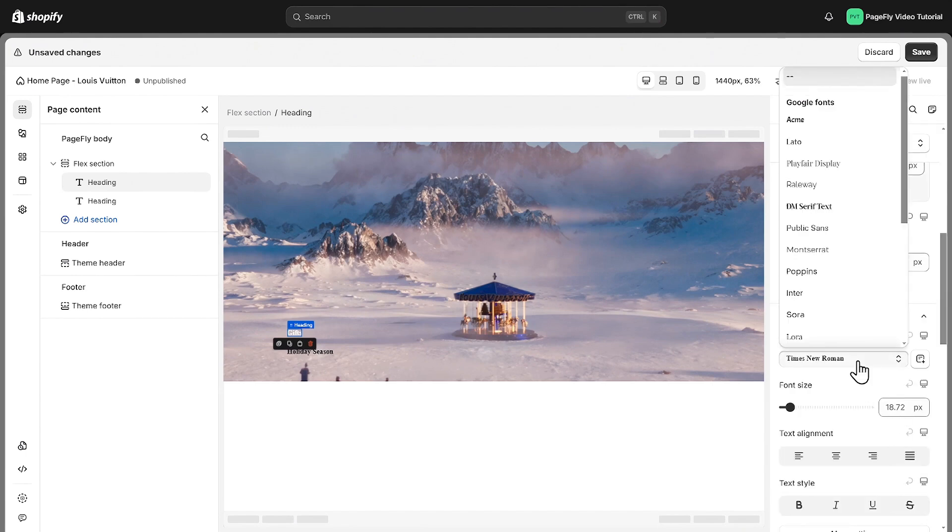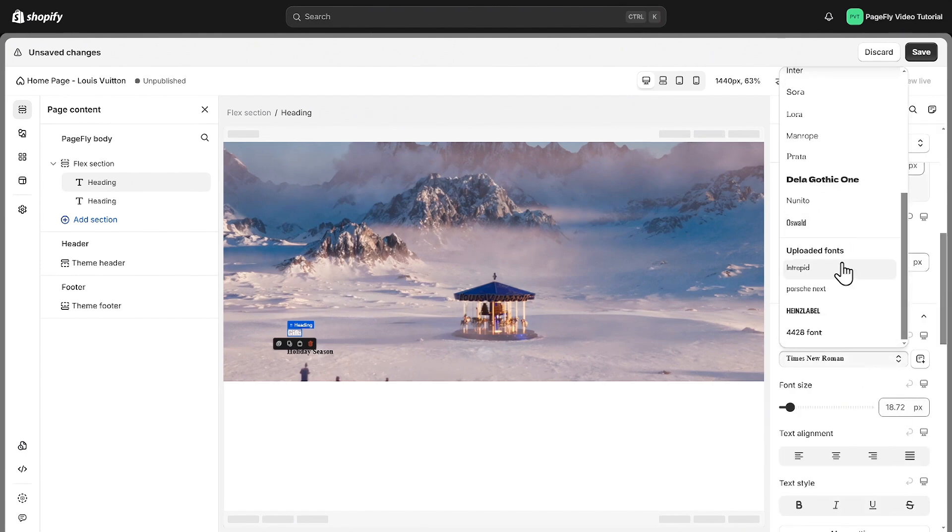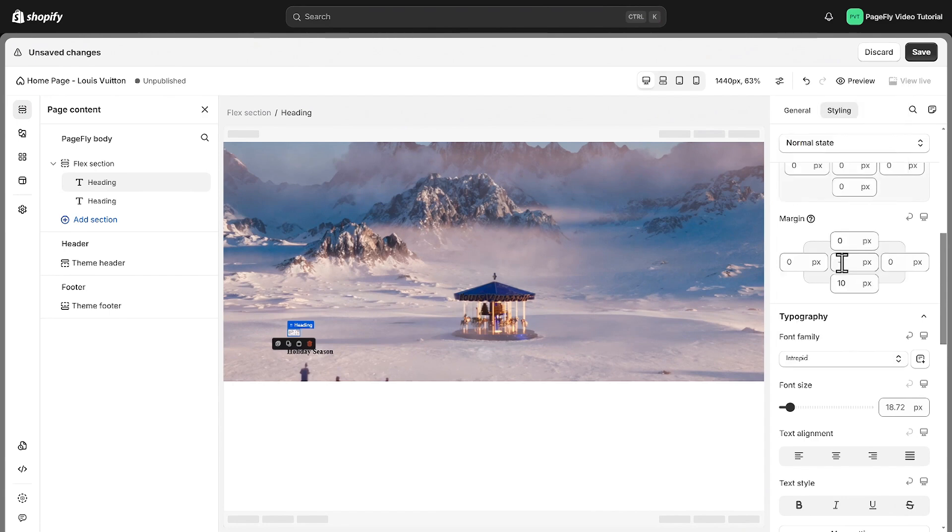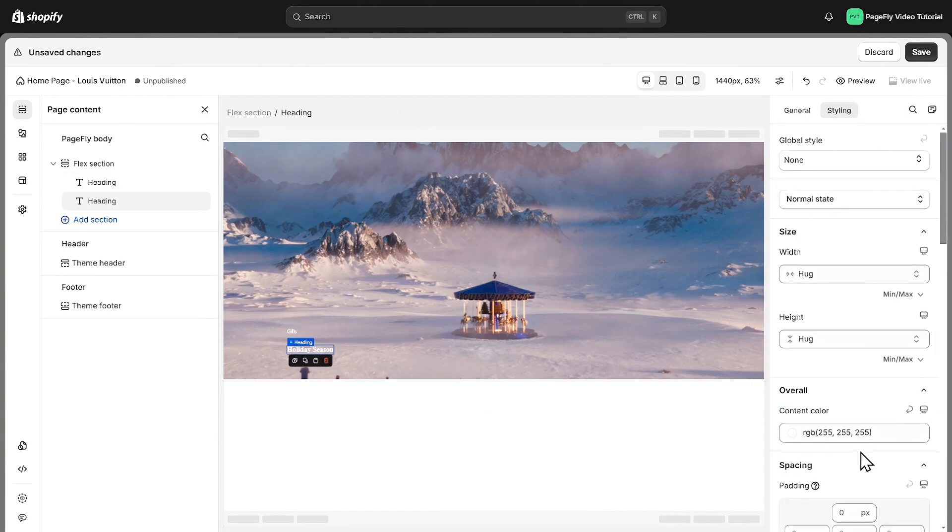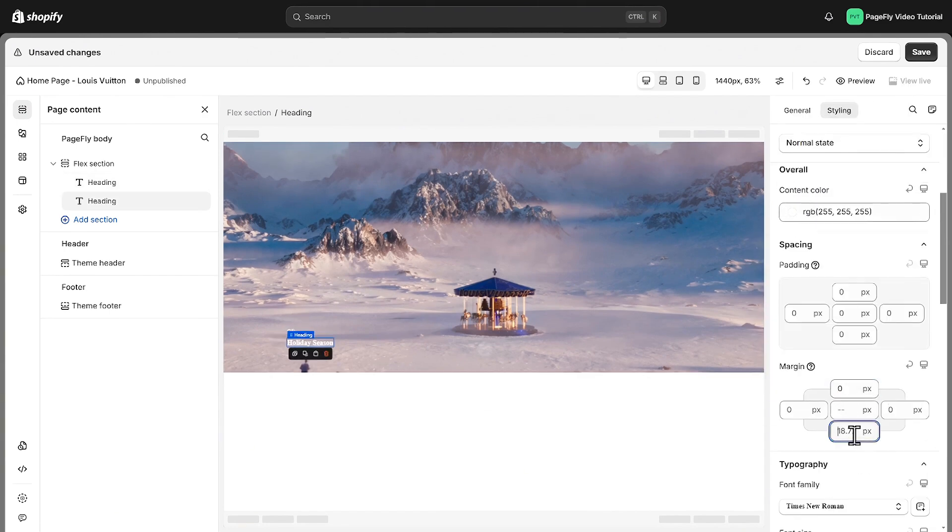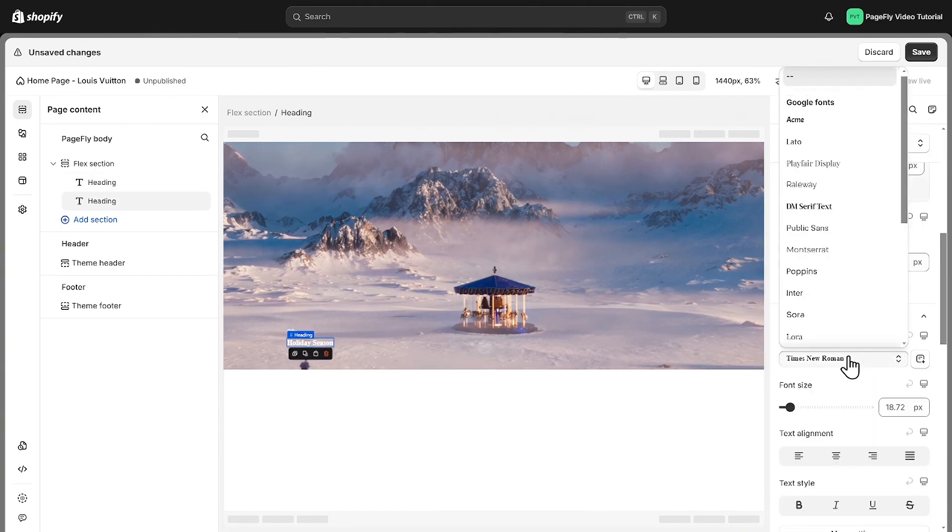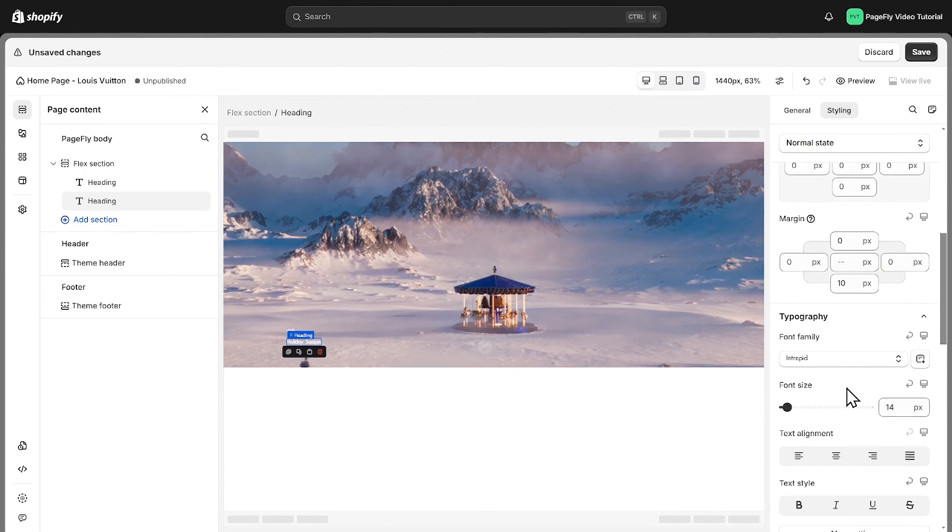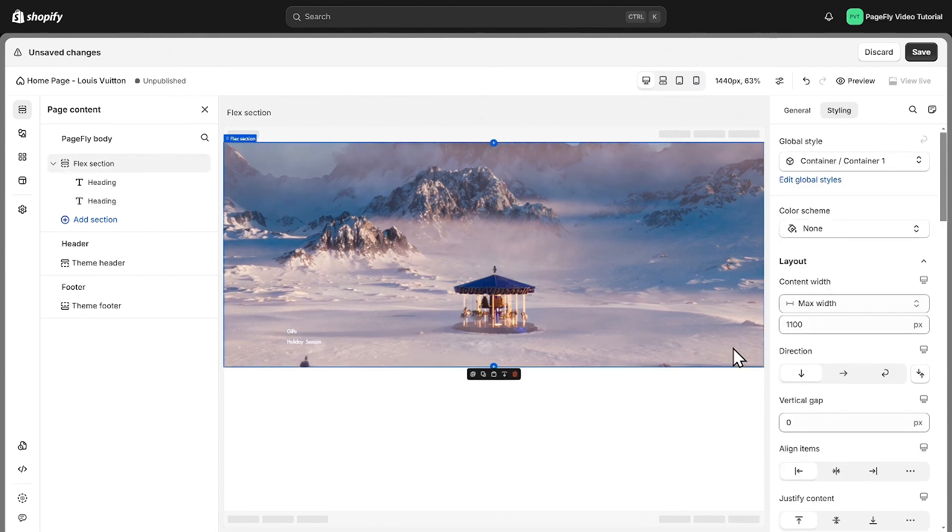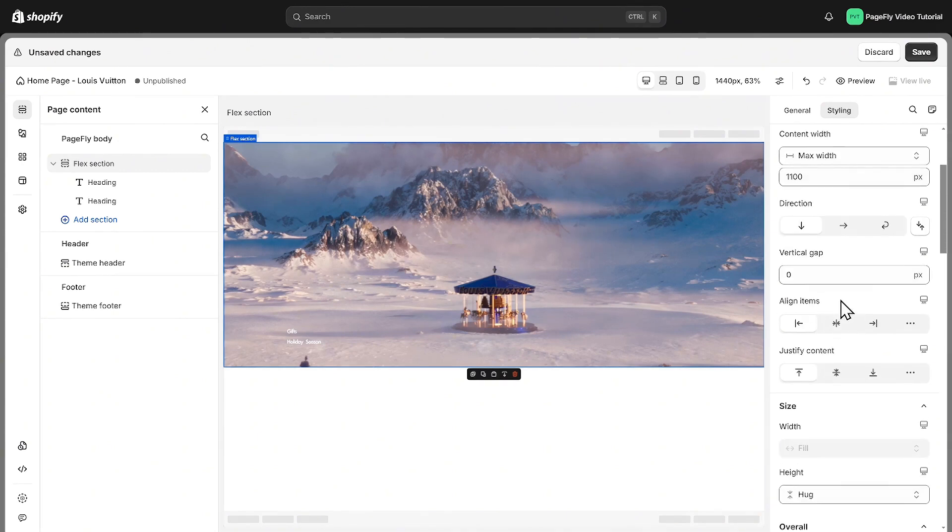Next, you can adjust the font size and other settings below. You can repeat the same process for the heading holiday seasons. To center the content on the hero banner, just click on the section, go to the styling tab, and set align items to center.